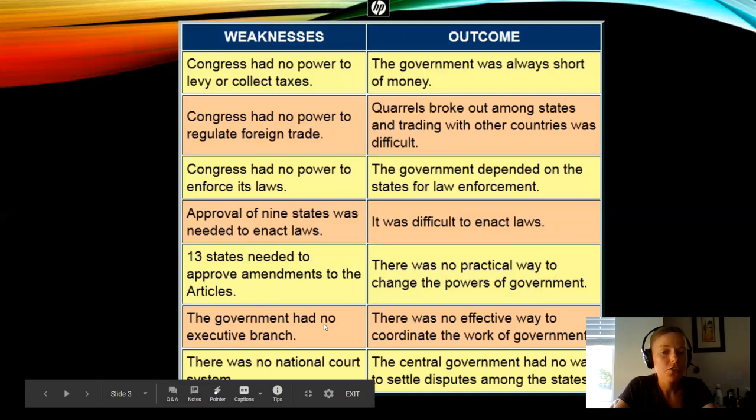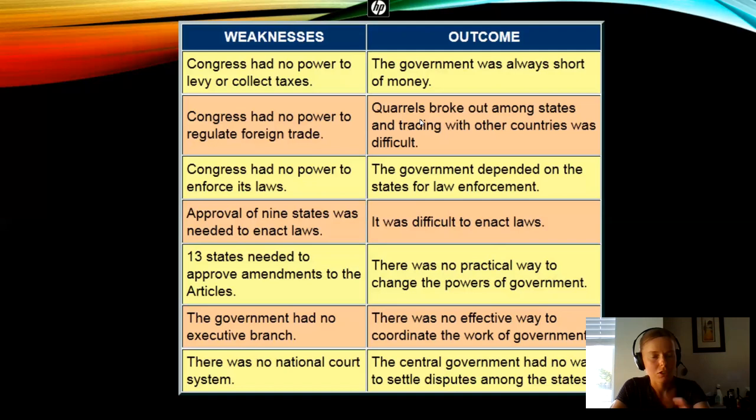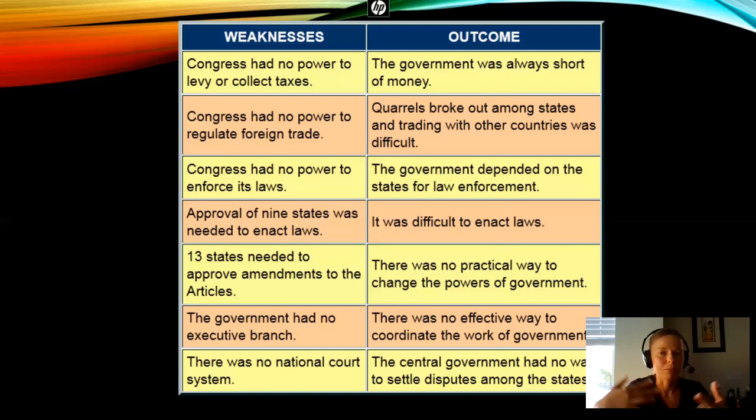Approval of nine states was necessary to enact laws, making it extremely difficult — almost impossible — to basically come up with any laws. They can't pass anything when they need that kind of super majority. And they're never going to be able to amend the articles because it needed all 13 states, so there was really no way to change the government. The government had no executive branch and also no judicial branch. There was no Supreme Court, so there was no way to settle disputes among the states. Every state kind of was in charge of its own currency — there's no national currency at this point under the Articles of Confederation.